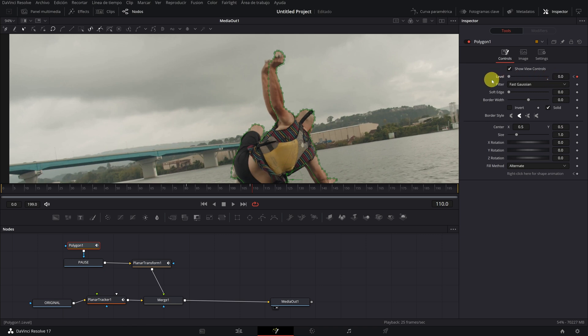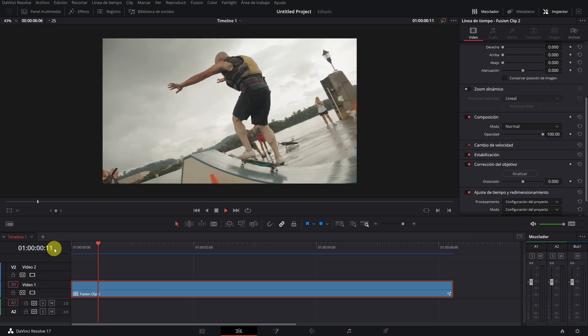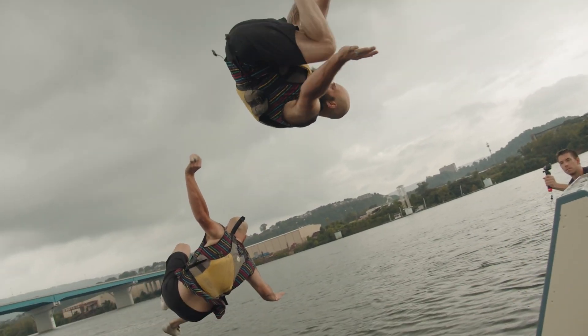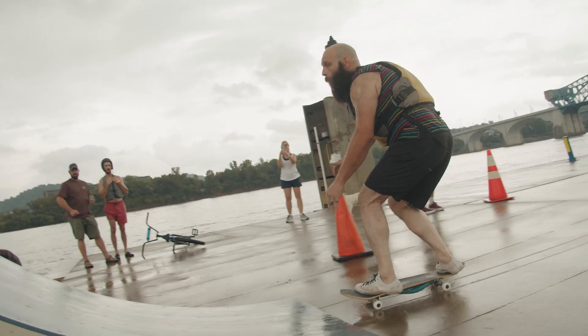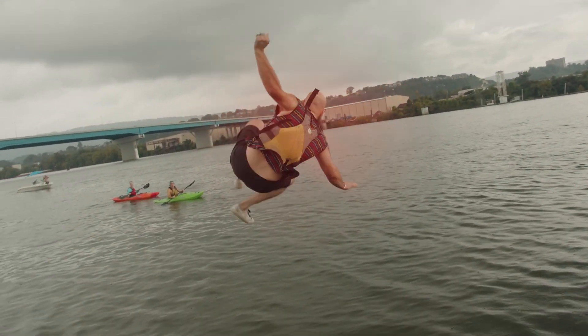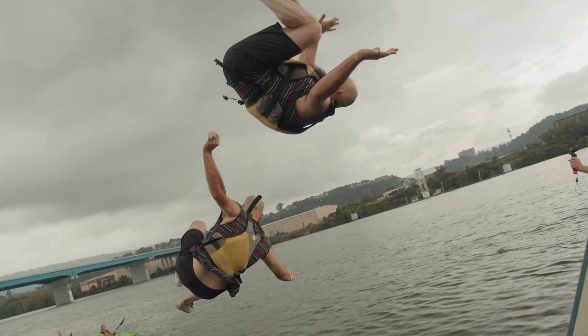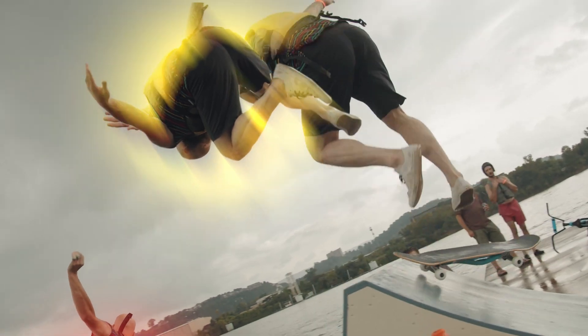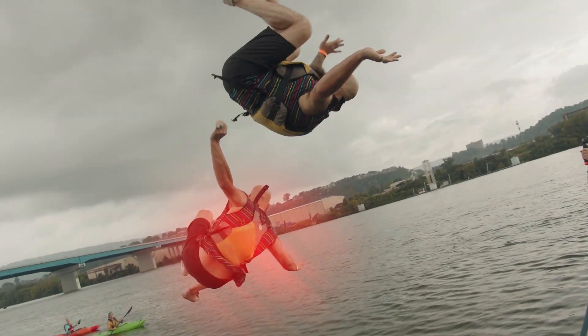You already have your effect finished. If you want you can add another clone to the video or experiment a bit with all the creative options that DaVinci Resolve provides you. And nothing else. See you in the next video.